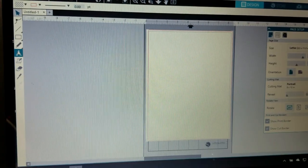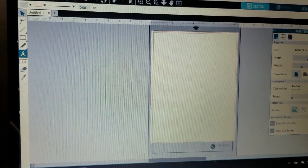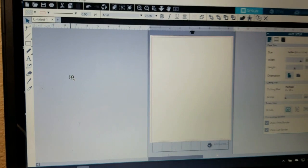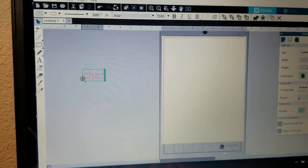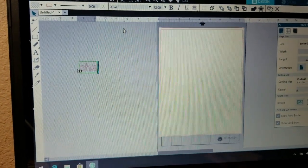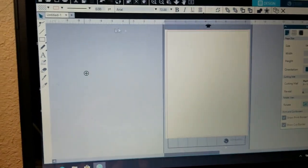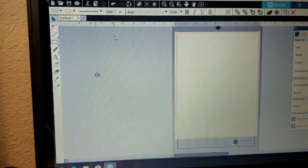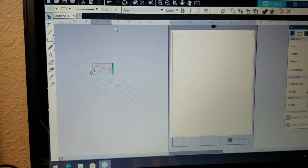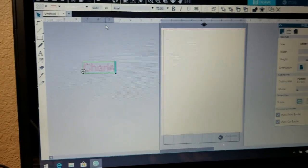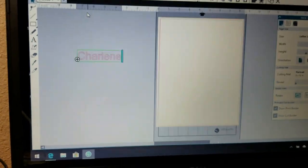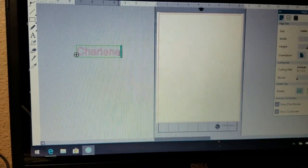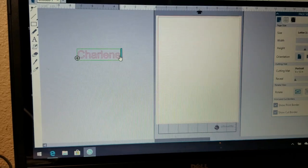I'm going to go ahead and hit the text icon right over there and type my name. My name is Charlene — let me capitalize the C. So I have my name just like that.